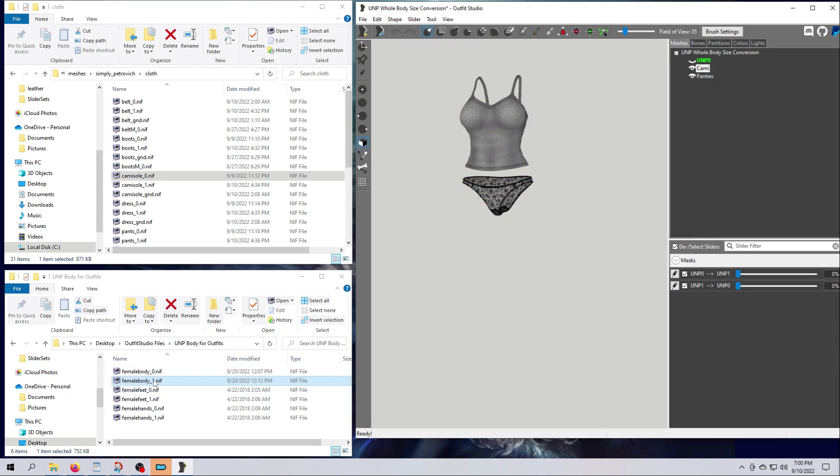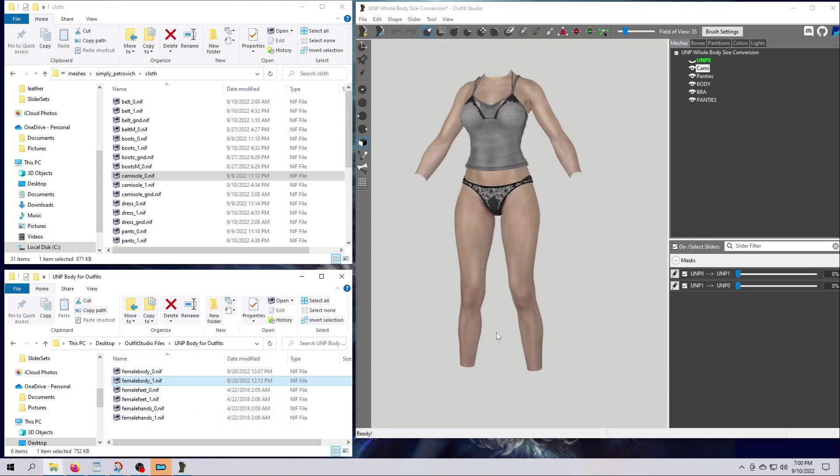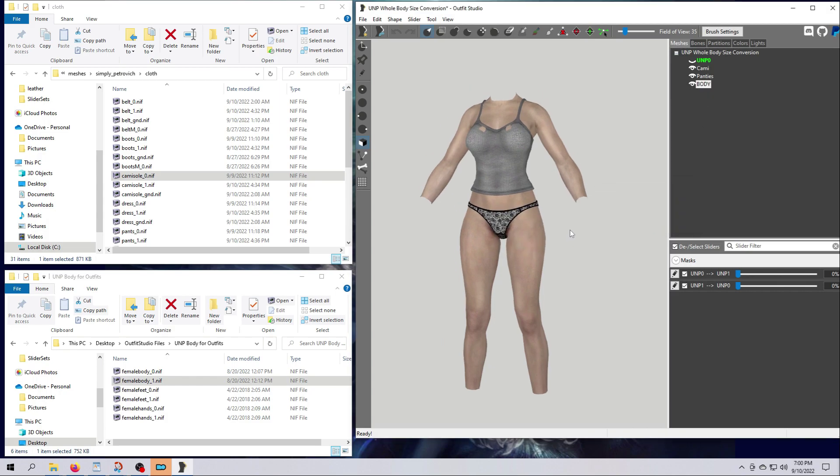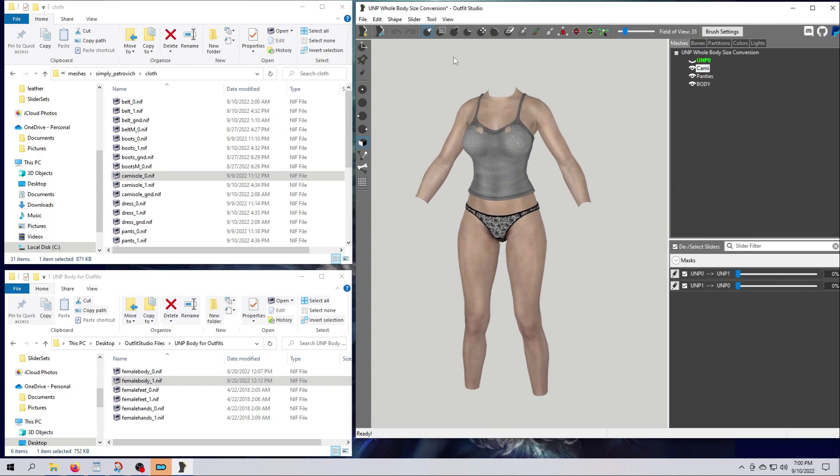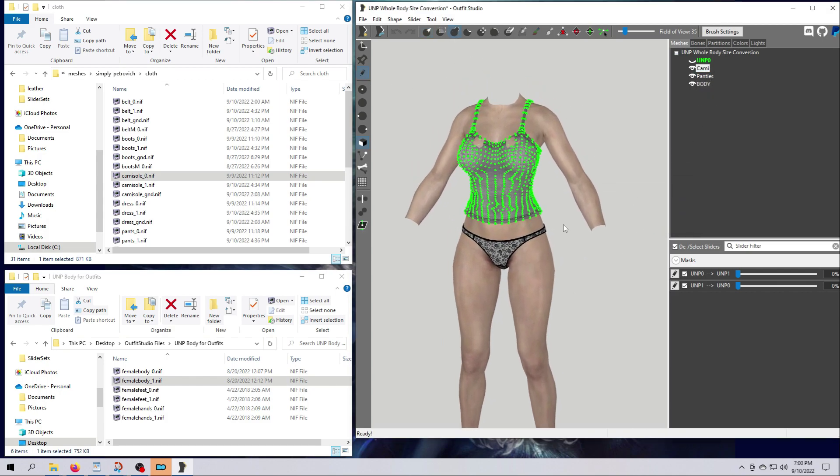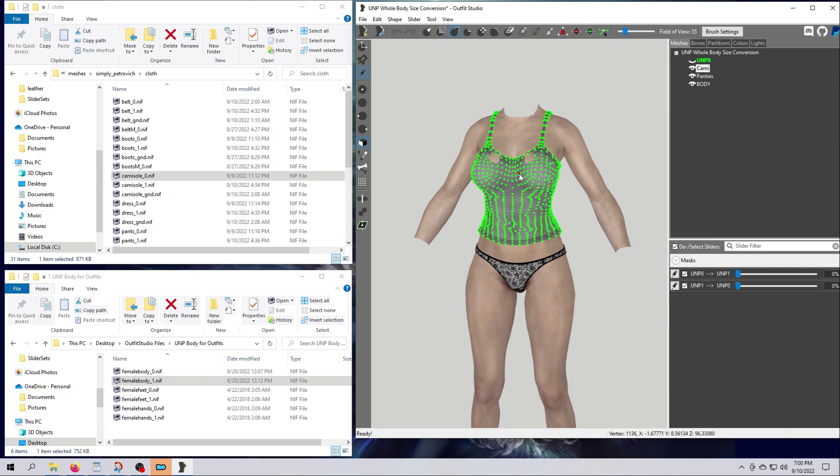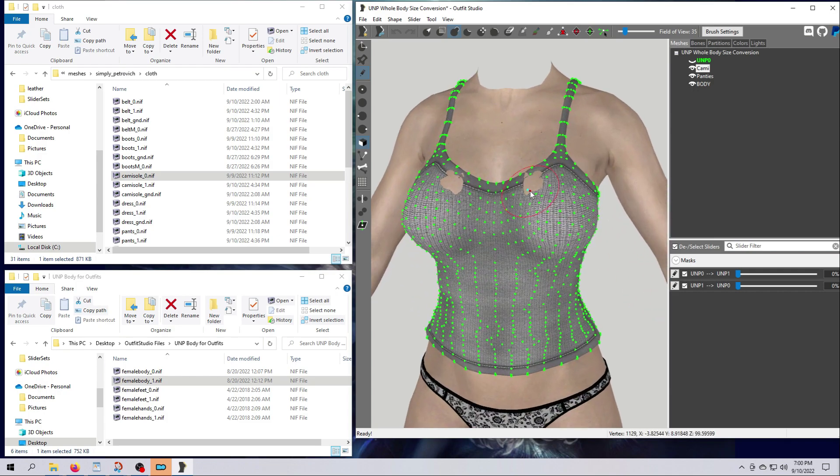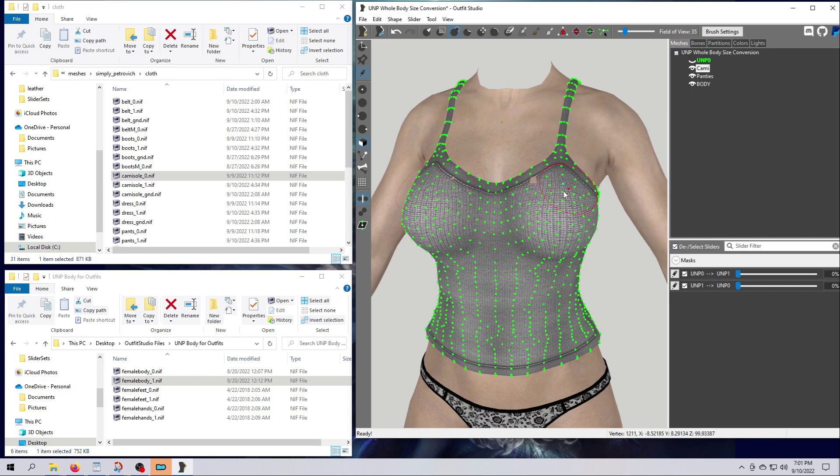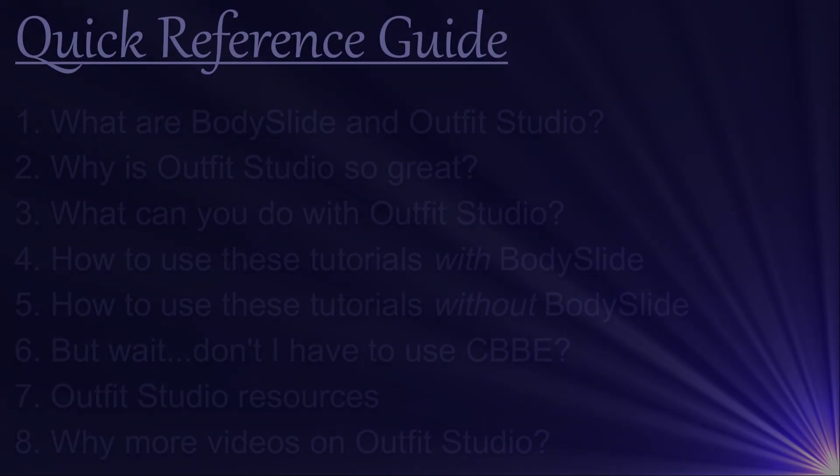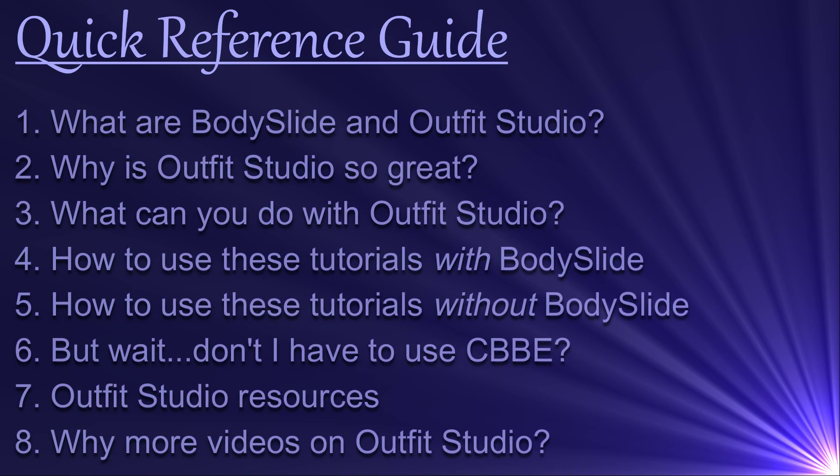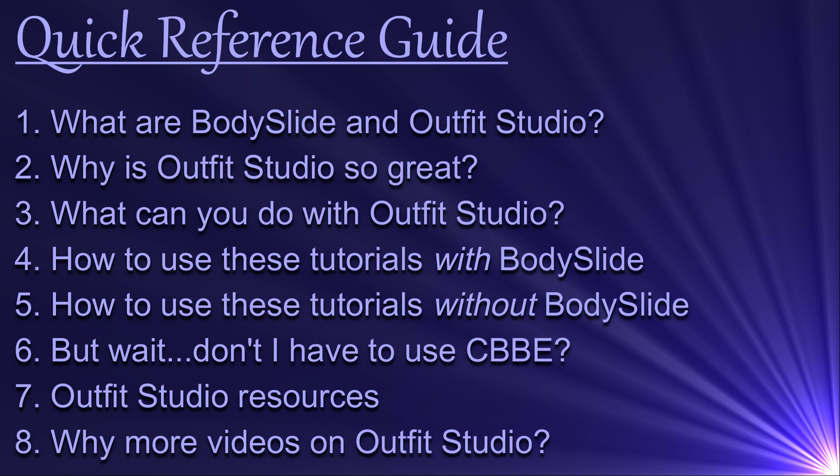Outfit Studio is an amazing tool and in this video I want to give you a flavor of all the different things you can do with it, and I'd like to explain how you can best use these tutorials for your specific situation, whether you also use Body Slide or not. Here are the topics I'll be covering. Use the video chapters or timestamps in the description to skip to specific parts as you wish.